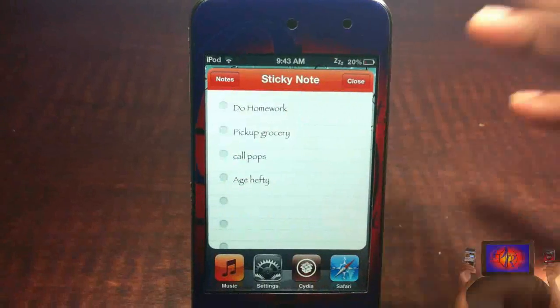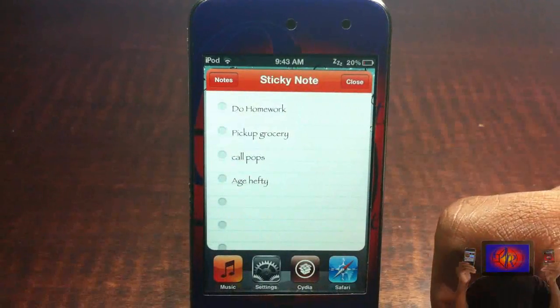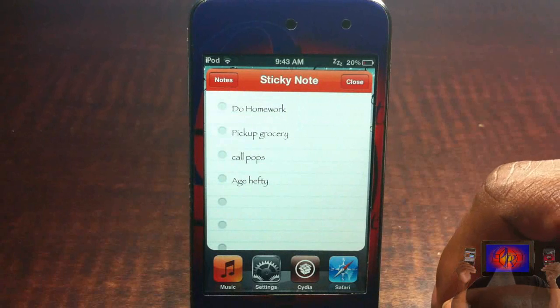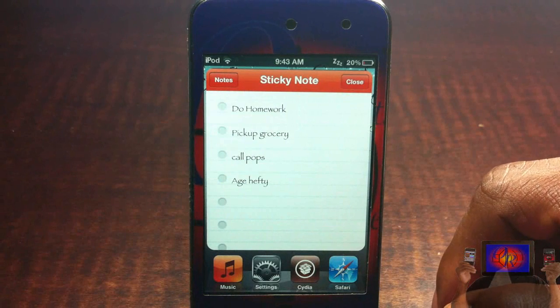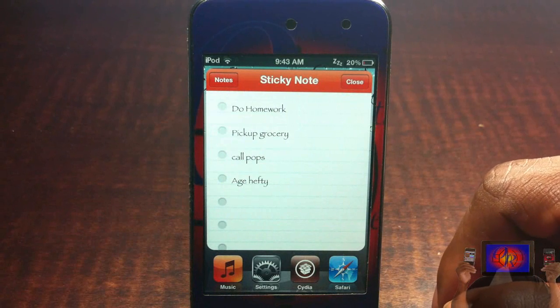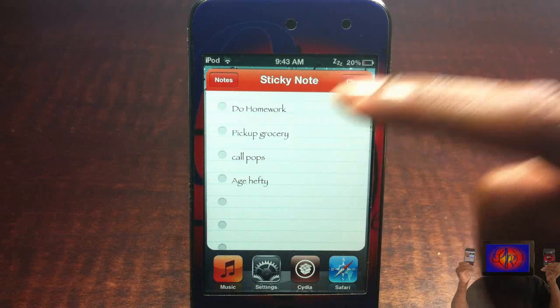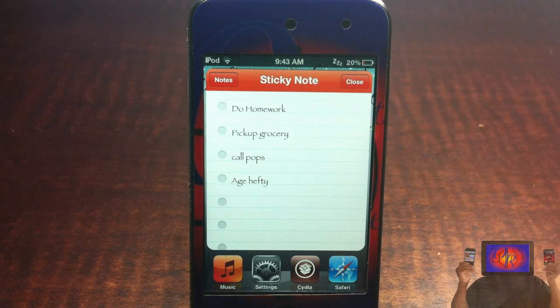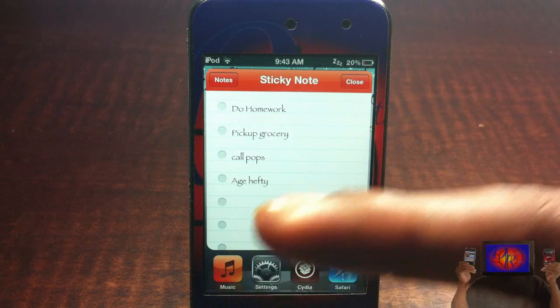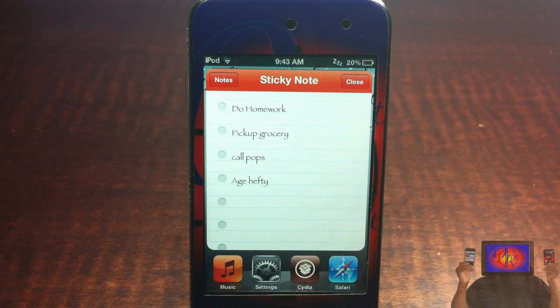And you're going to see it should be red — there you go. That's basically it. It's a nice little tweak, it's in the Big Boss Repo for free. It's a matter of preference if you want to get it or not. With that being said, please rate, comment, subscribe. Have a nice day.